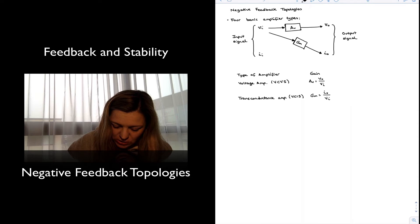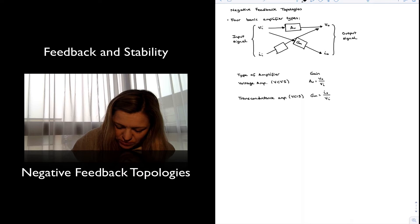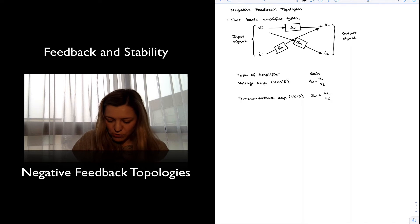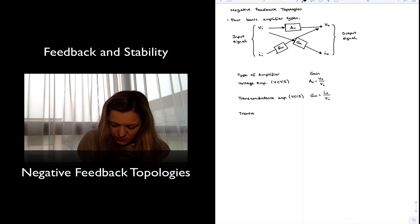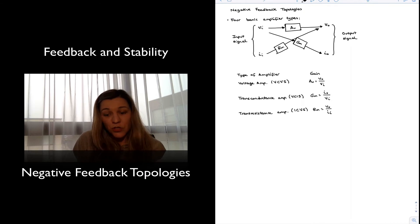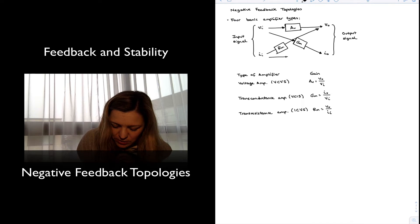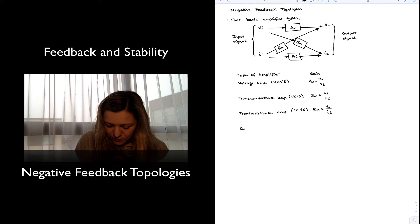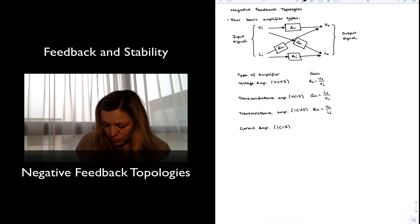If my input is a current and my output is a voltage, then I have a transresistance amplifier, which has units of resistance, and we call it a current controlled voltage source. The gain is output voltage over input current. And finally, I will have my current amplifier, when both my input and my output are current. That will be a current controlled current source, and the gain will be output current over input current.